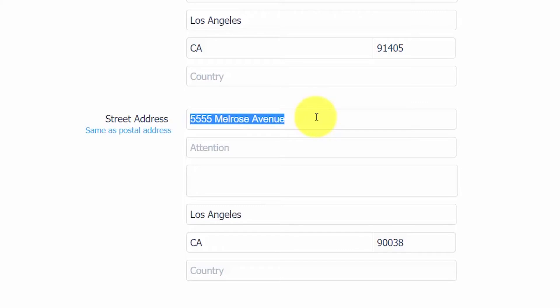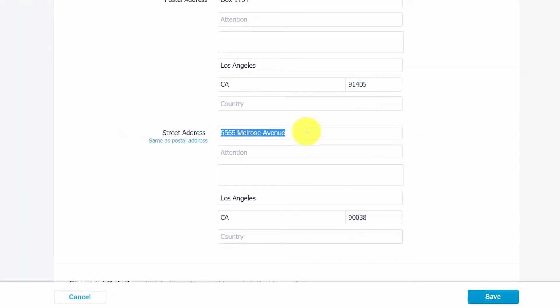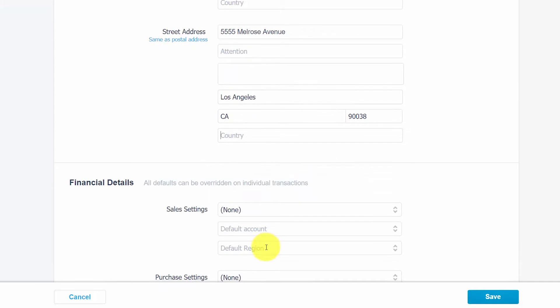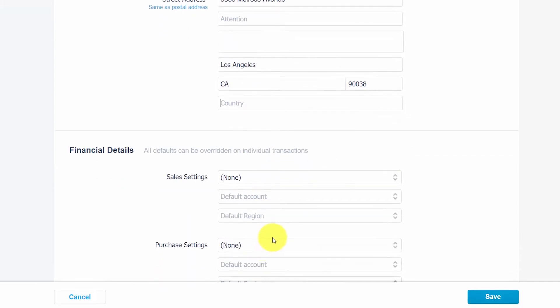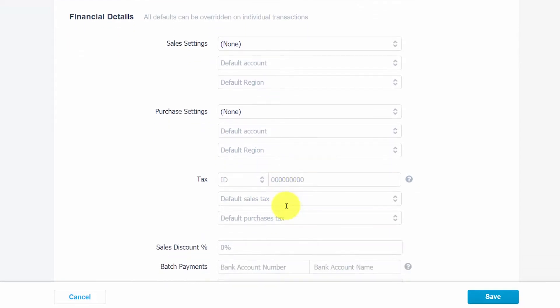Please note that it's very important to set aside the time to ensure that this information is accurate. It will be used for email templates, reports, any apps that you add on from the marketplace, and a variety of other tasks. Once you have completed entering this information for the supplier, we can go down to our financial details section and complete the necessary fields here.